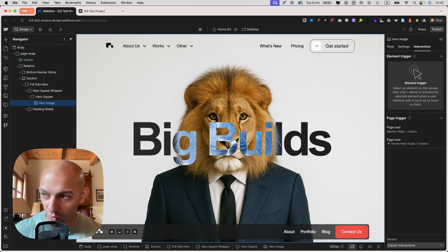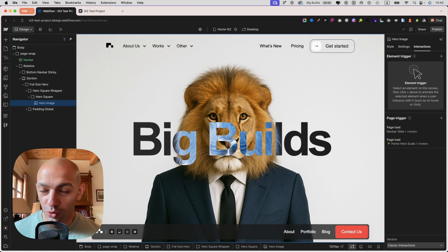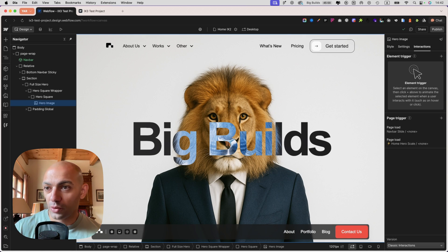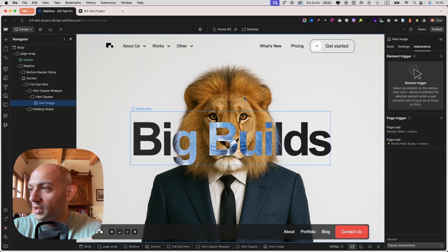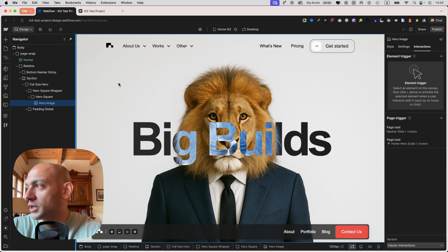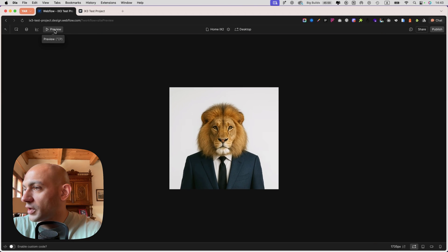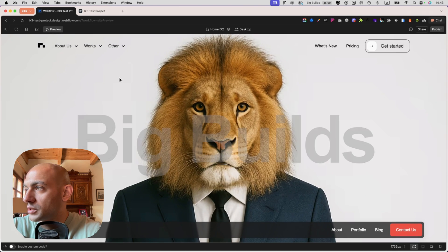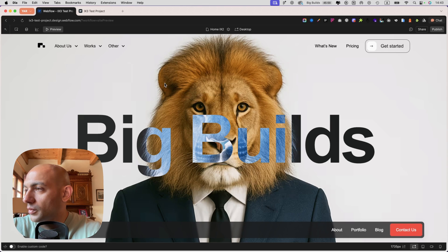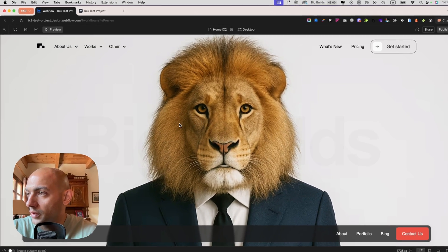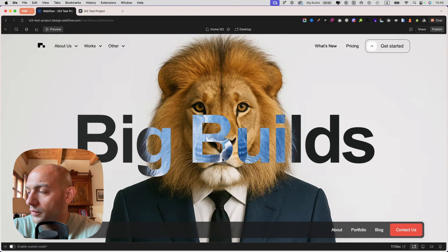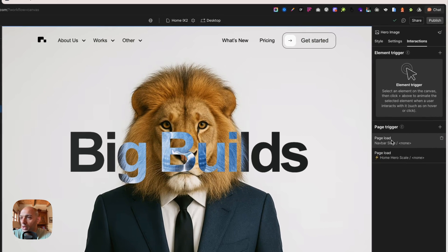What we're going to do is take this old animation done with IX2 and translate it to IX3 to see how that works. I have this website — it's just a hero section with an entrance animation. You can see the image entering, then the navbars coming from up and down, and then the text appears. This is done with IX2.